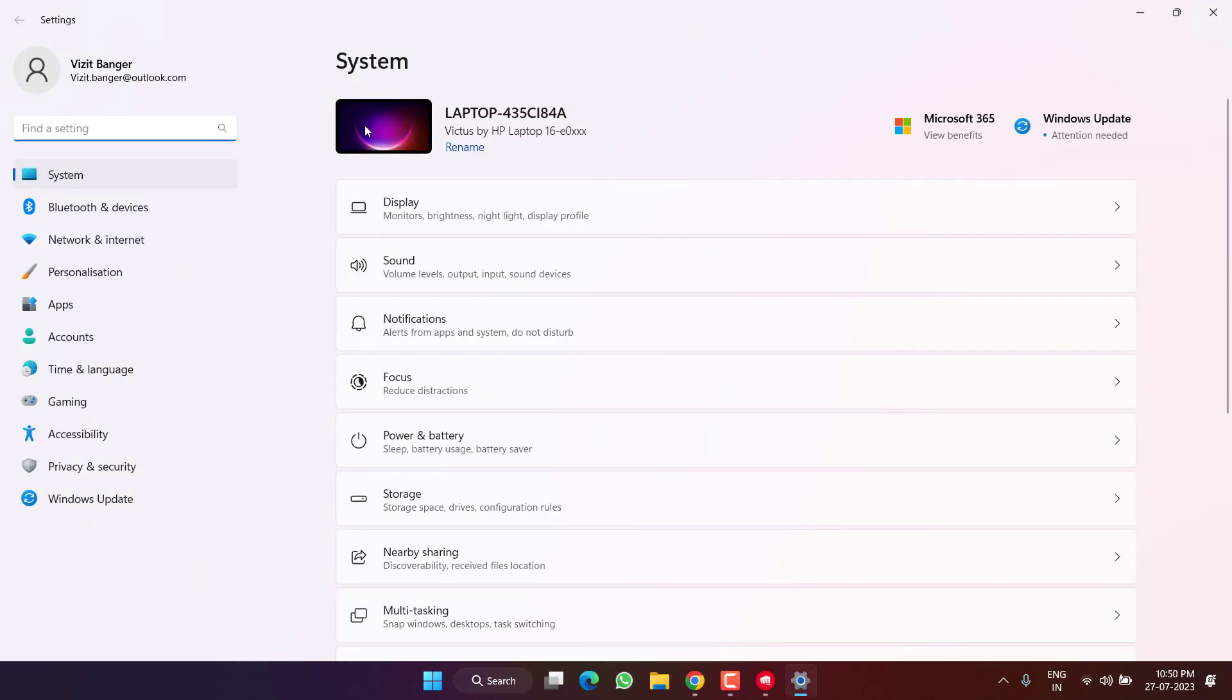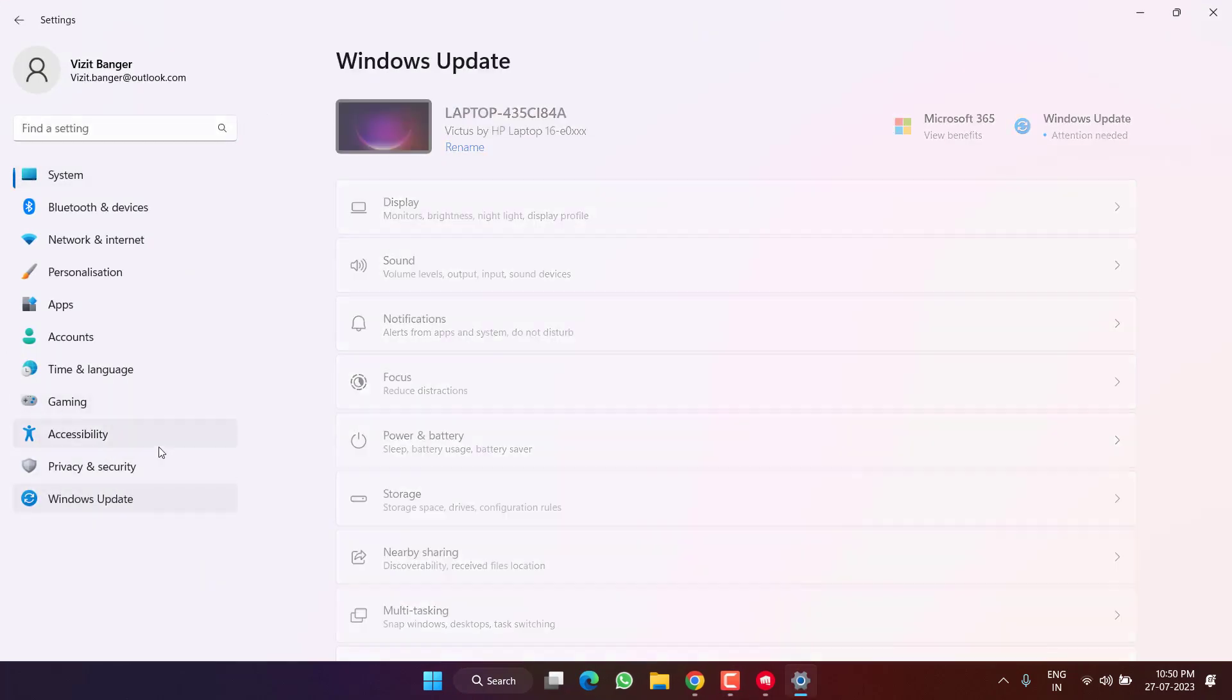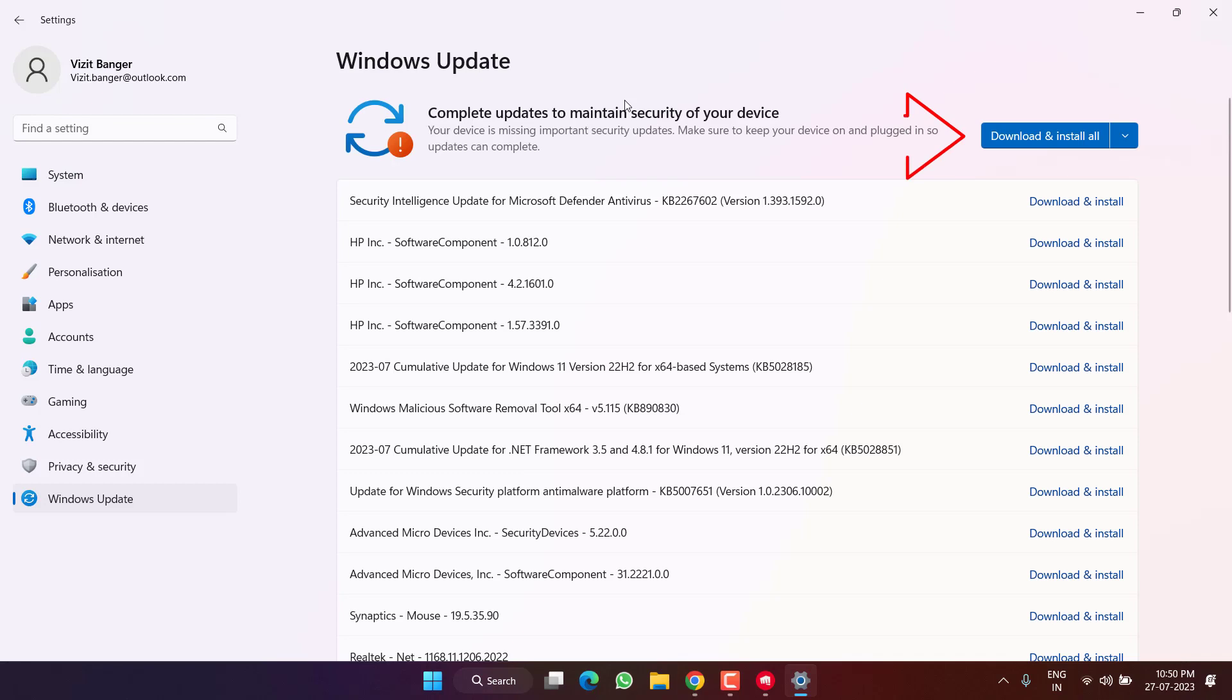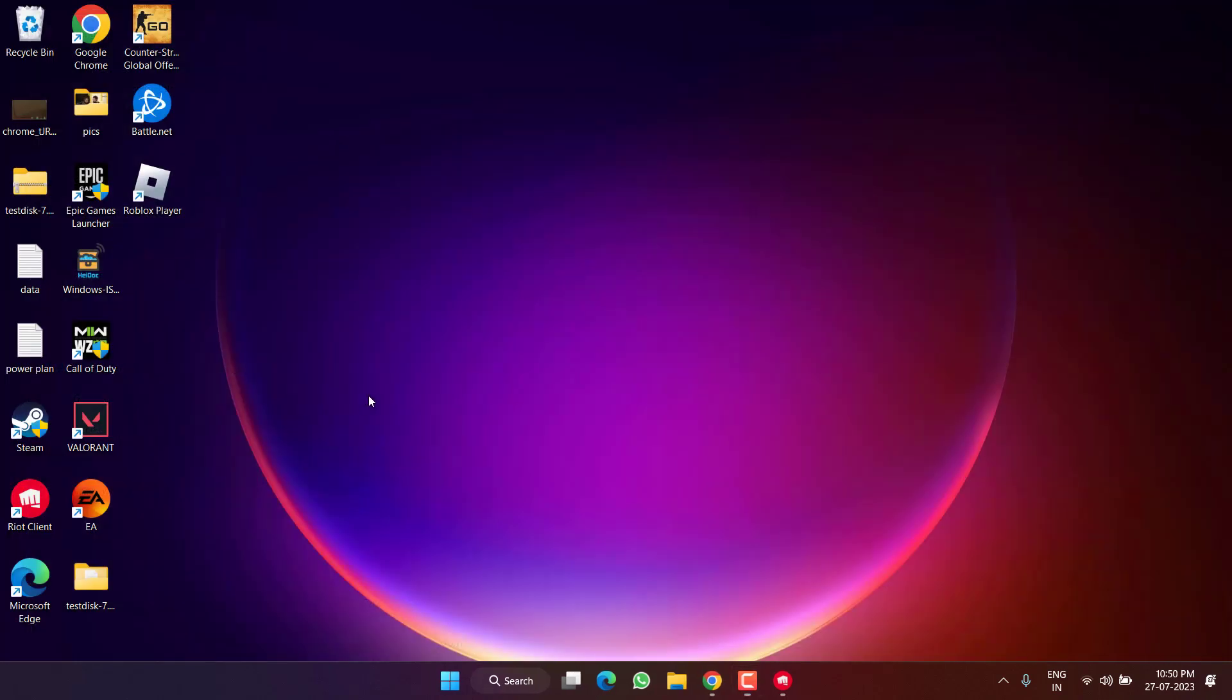First of all, head over to Settings, choose Windows Update, and if any update is pending at your end, choose the option 'Download and install' to make your operating system up to date.